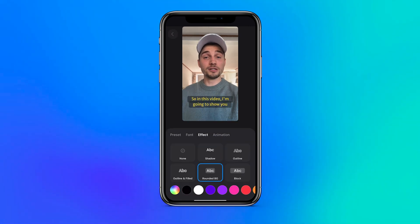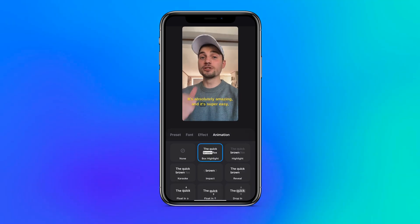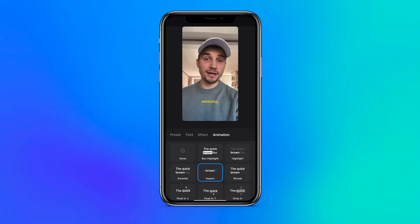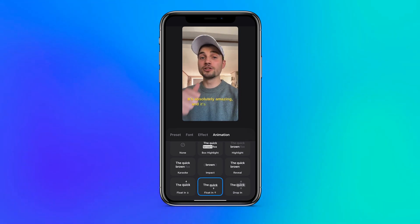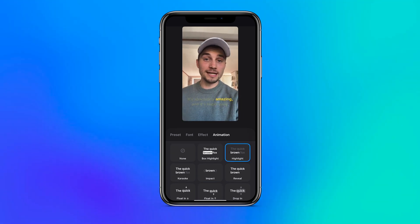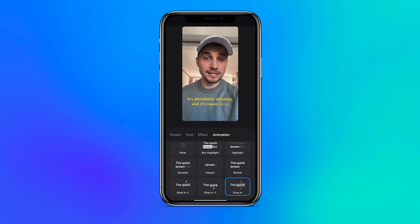Add some nice effects like shadows and highlighted boxes, and last but not least, incredible one-click subtitle animations to really take your captions of your iPhone video to the next level.